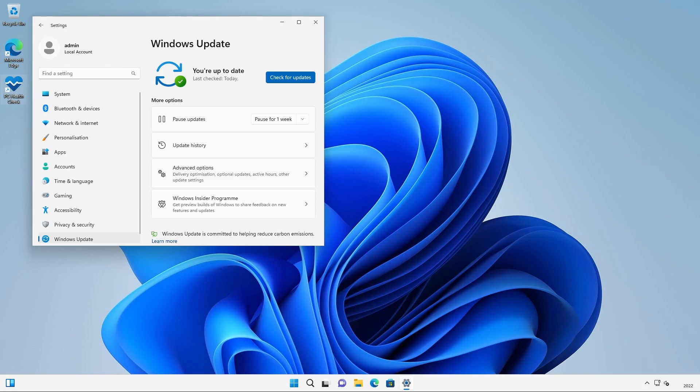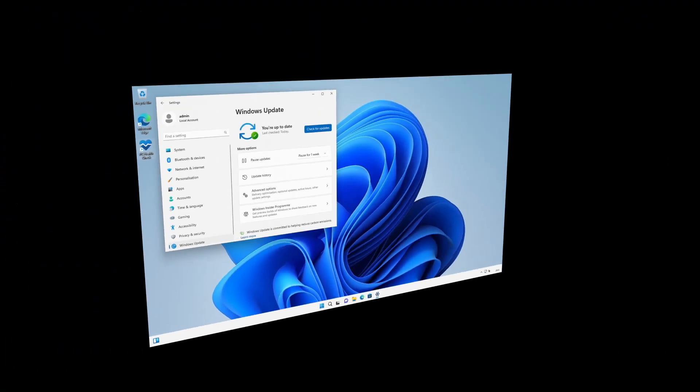But let's compare that to a PC that does meet Microsoft's minimum specifications and see if it offers us the same updates as the unsupported PC.